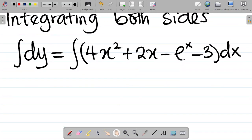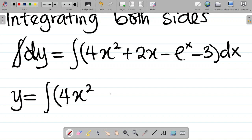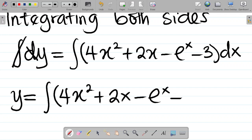At this point, the next thing you want to do is integrate both sides. So integrating both sides, we have the integral of dy equal to the integral of (4x squared + 2x − exponential x − 3) dx. The integral sign cancels the d, so y equals the integral of that expression dx.